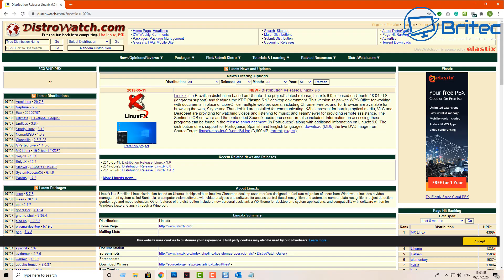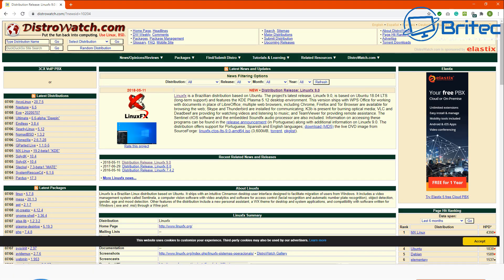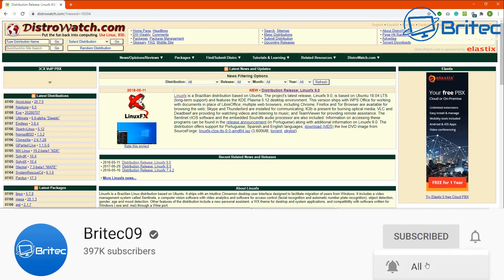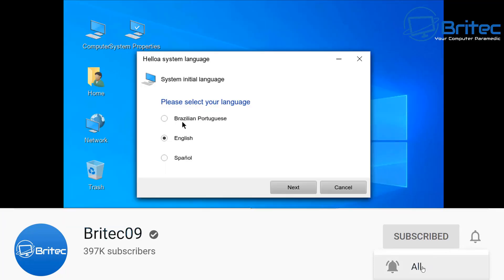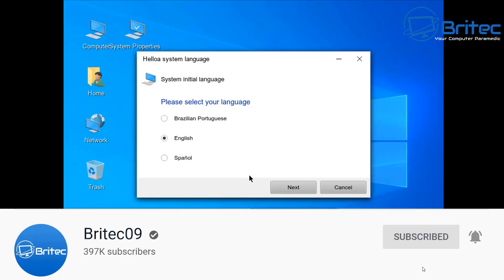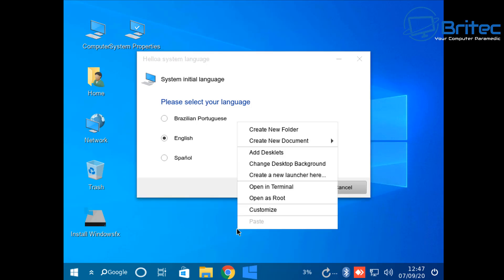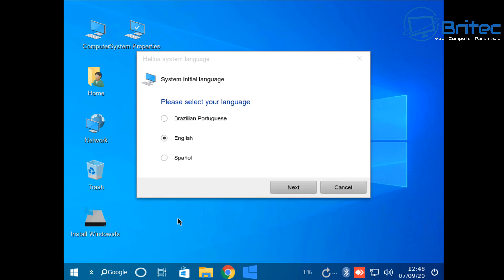In this video we're taking a look at an alternative to Windows 10 which is called LinuxFX, also called WindowsFX. You can download it from distrowatch.com. It's created by a Brazilian company or person who has made it look exactly like Windows 10, saying they want to help people transition from Windows 10 to a Linux-based operating system.